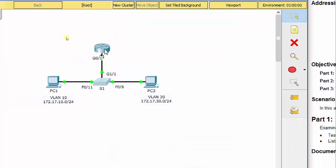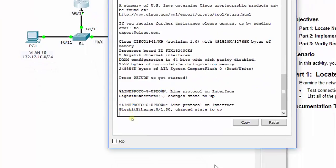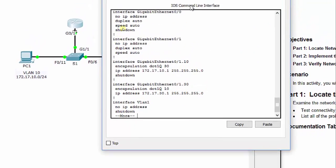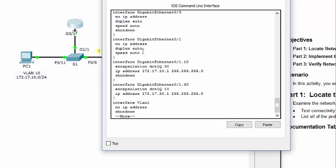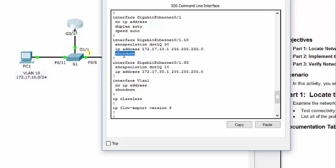Now we need to check R1. Let's do a show run here. The physical port G0/1 is turned on — it does not say shutdown. However, looking at the sub-interfaces, interface G0/1.10 shows encapsulation for VLAN 30, and G0/1.30 shows encapsulation for VLAN 10 — those are flipped. Also, G0/1.10 has a shutdown command issued. So we need to fix the encapsulation on both sub-interfaces and also do no shut on G0/1.10.